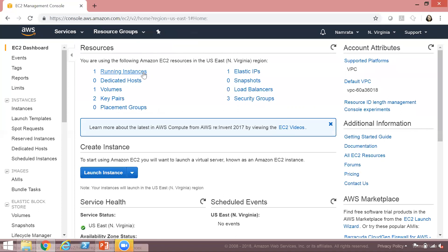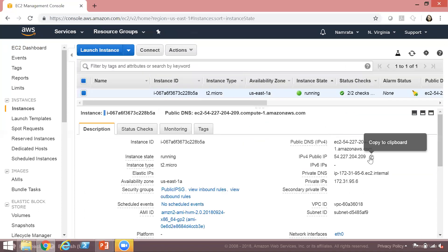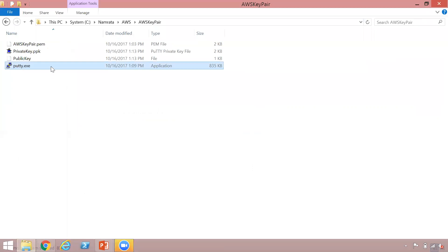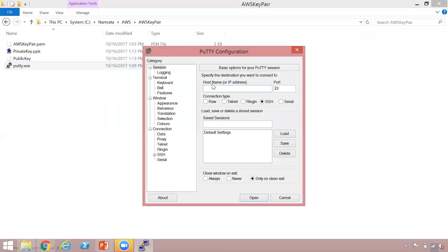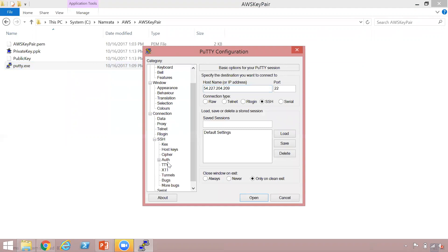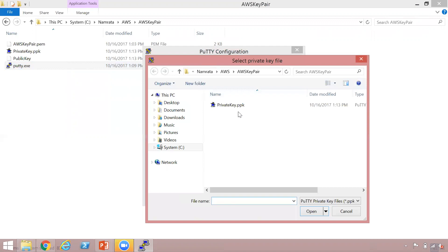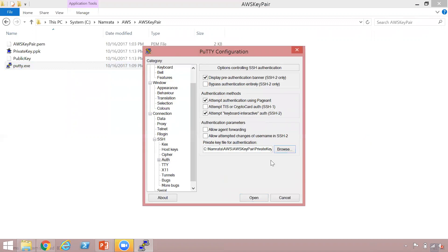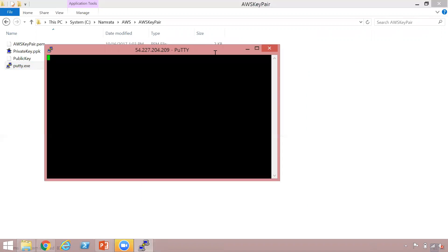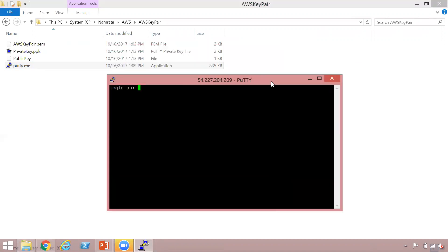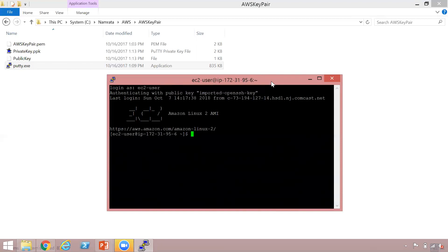Let me go ahead and copy my public IP. This is my public IP address — I'm going to copy this. I'm going to use PuTTY to SSH into the instance. I'm going to paste my IP address, click on SSH auth, and browse for my private key file. This is my private key file, I'm going to open it and click open again. And as you see, we are connected to this EC2 instance. I'm going to use the default user, which is EC2-user, and we are logged in.